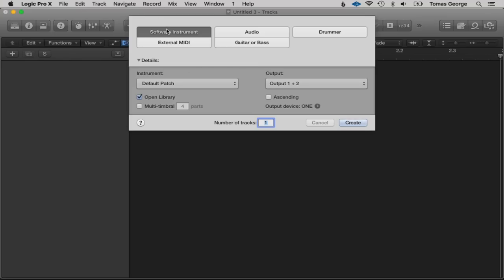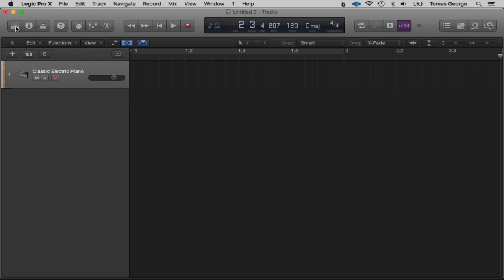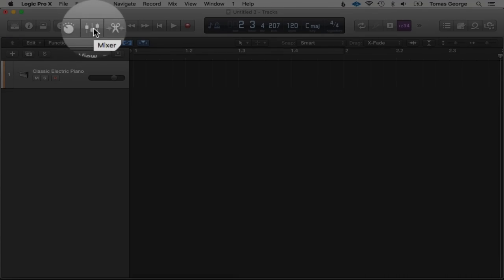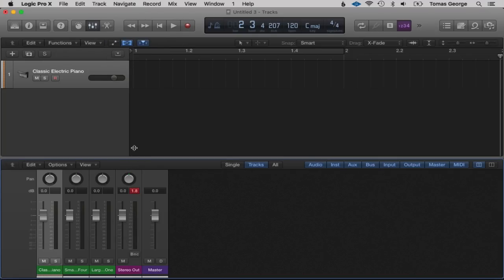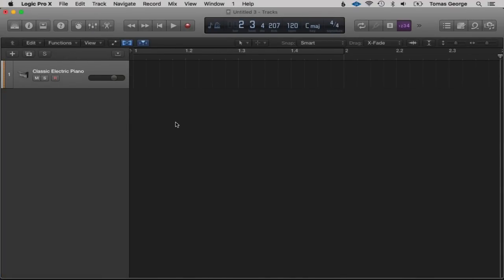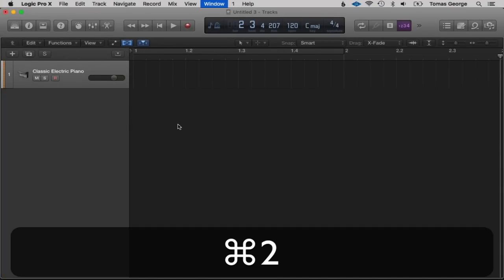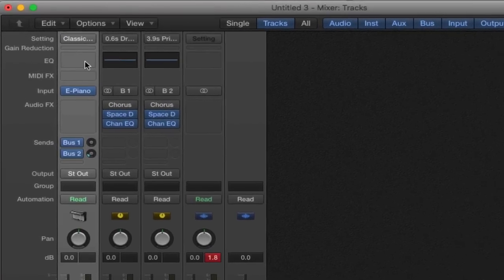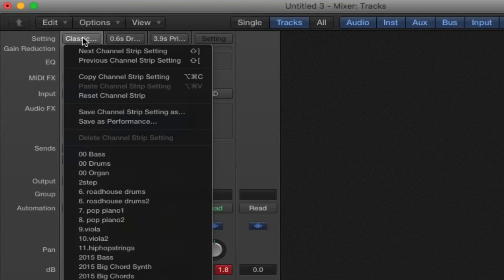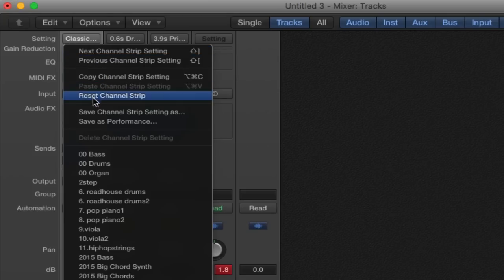Let's create a new instrument and choose Software Instruments. Close the library, and here we've got this button which opens up a mixer. This is meant to look like an analog mixer in Logic Pro 10. I like to close the mixer and open it in a new window — if we hit the key command Command+2, this will open the mixer in a new window. Here we've got the Setting, which allows us to save our mixer setting — we can copy or save the channel strip setting.